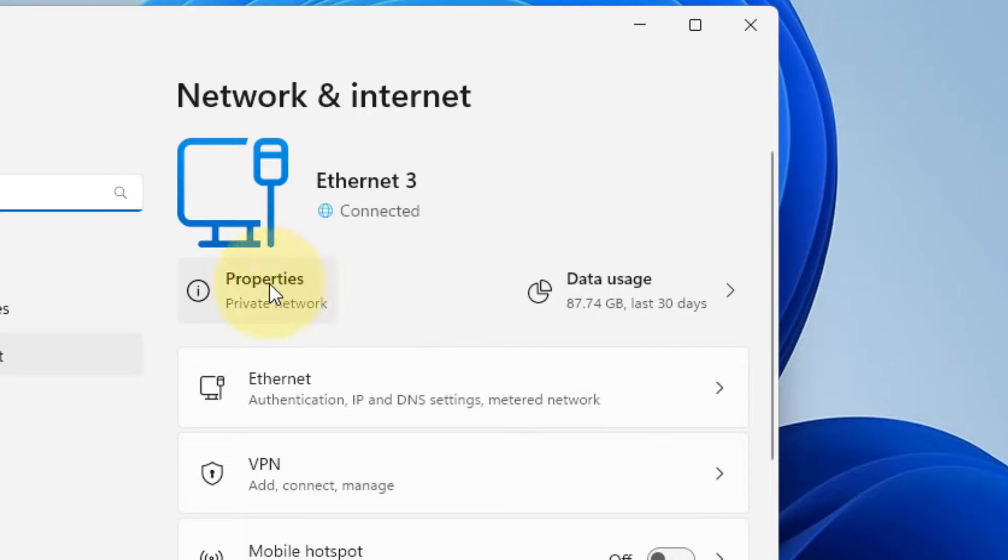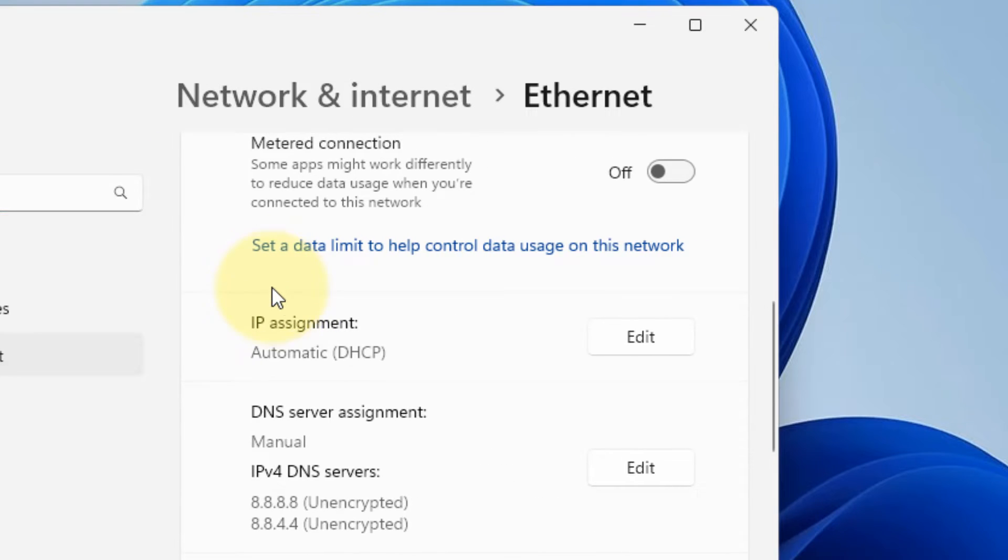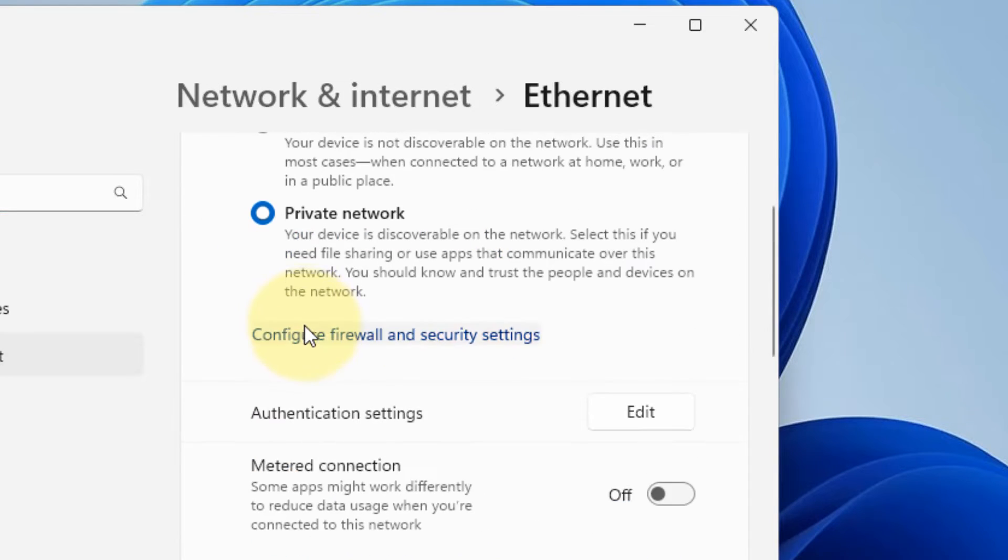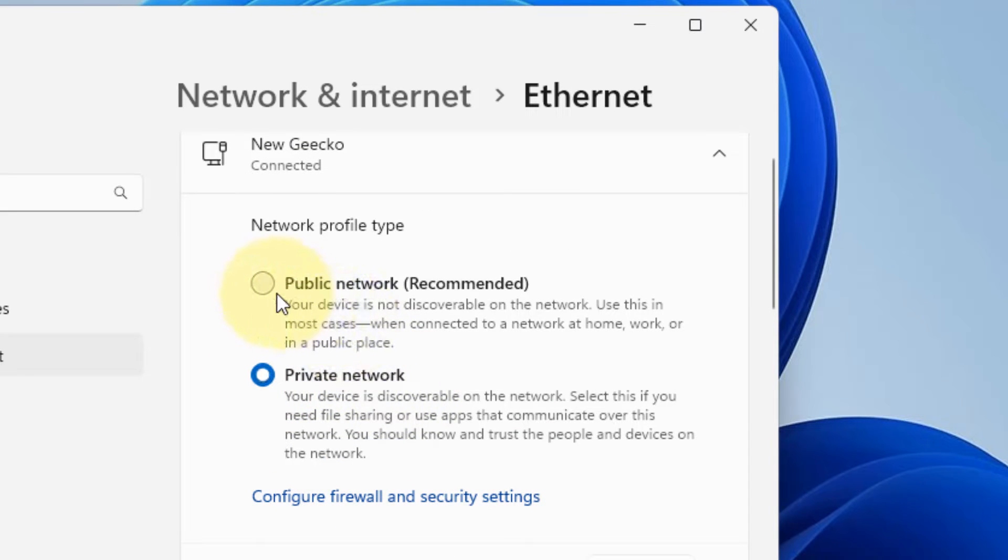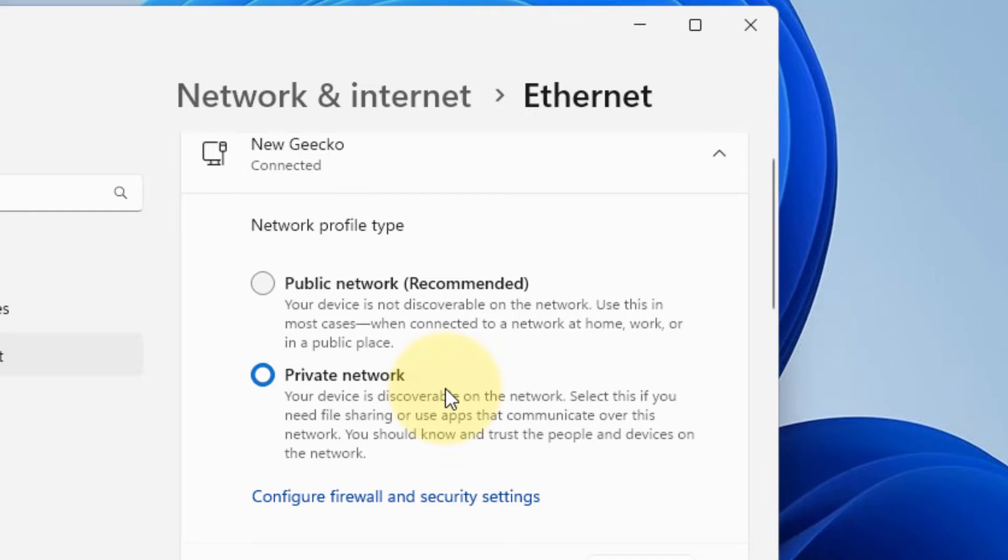Now, you have to click on properties and make sure you have selected private network. And after that, try again. If it is public, just select private network and then try looking for the LAN again in Minecraft.